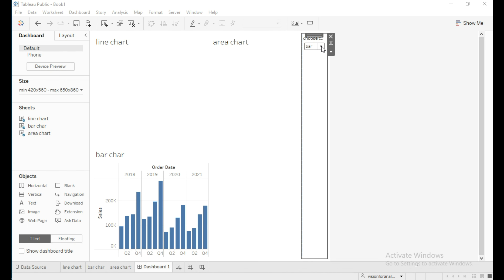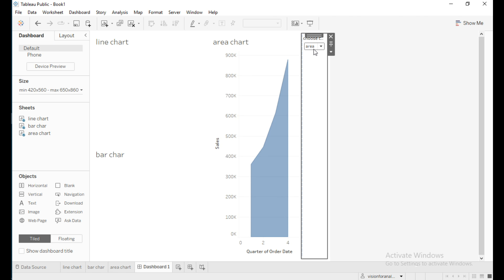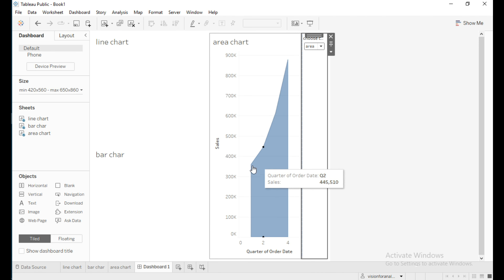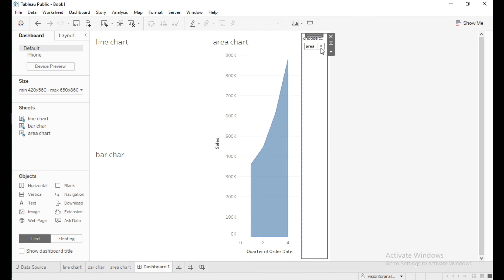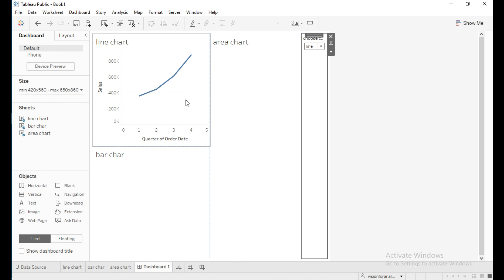Hello everyone. In this video we are going to learn how to select chart type dynamically using parameters in Tableau. From this parameter 'Choose Chart Type', if I select area chart then this view updates with the area chart, and if I select line then this view updates with the line chart.